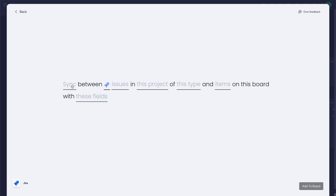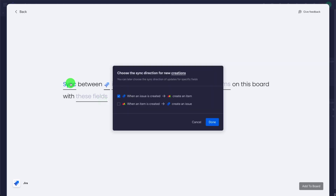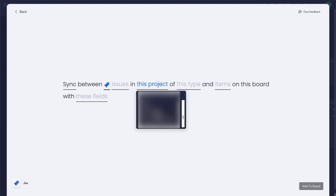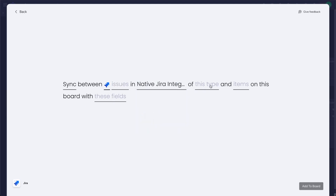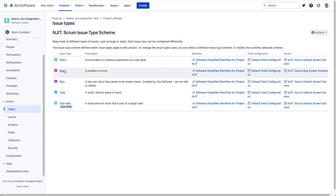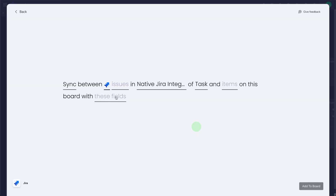Here are the options: we're going to do two-way sync so that when issues are created on either monday.com or Jira, they are synced or copied over to the other platform. We'll choose the project — the Native Jira Integration — and then choose the issue type. One downside of the native integration is that you must choose a single issue type; I chose 'Task' here.